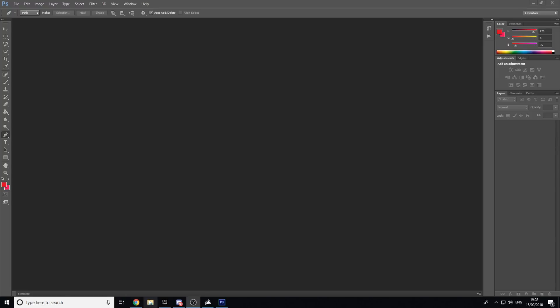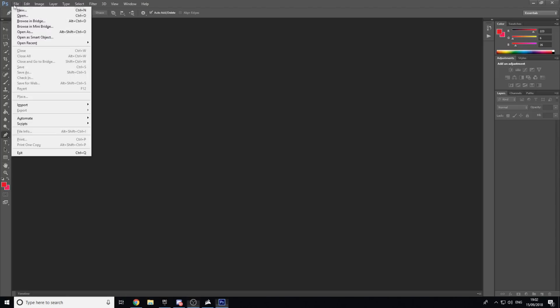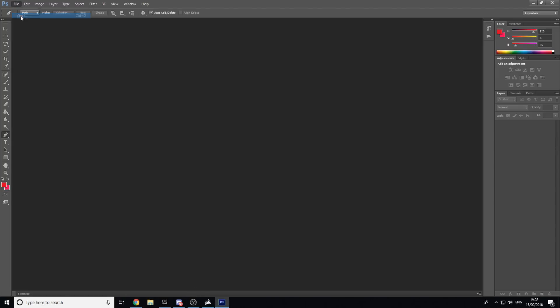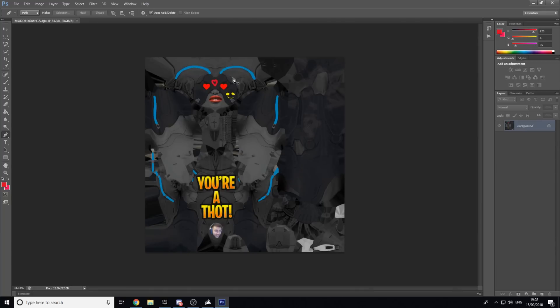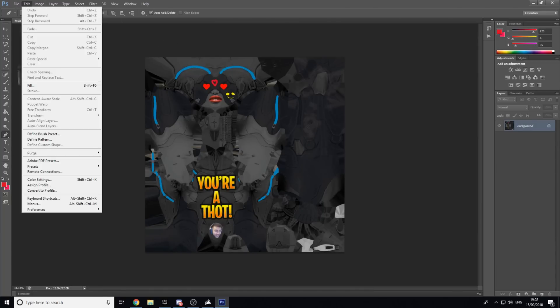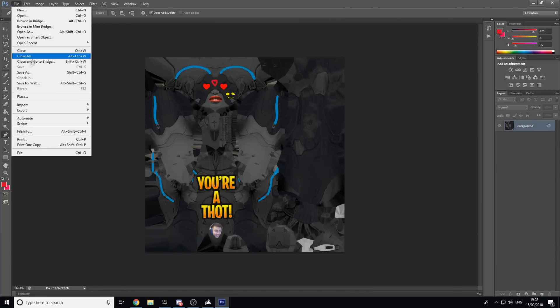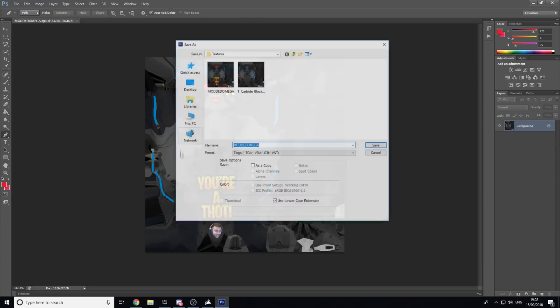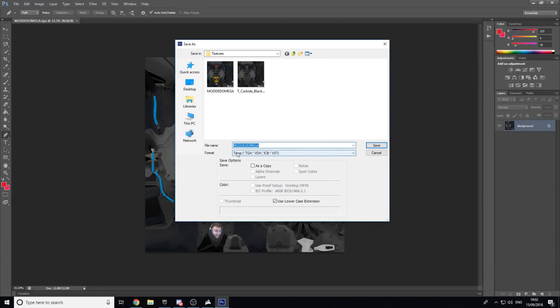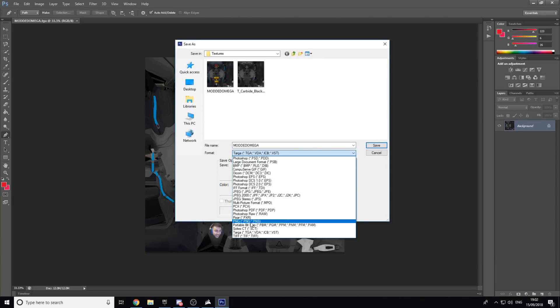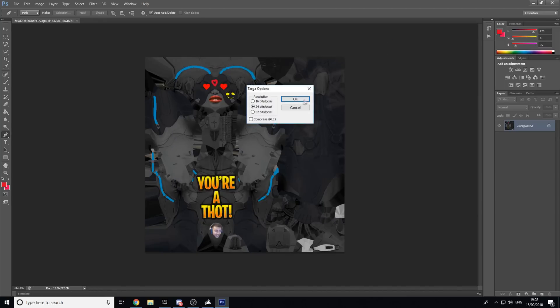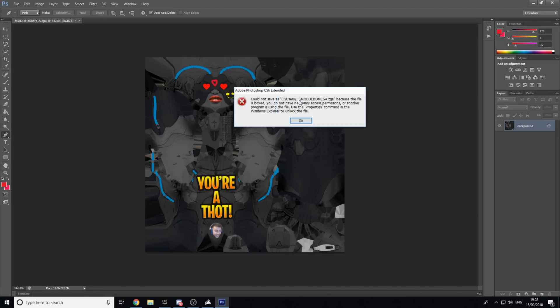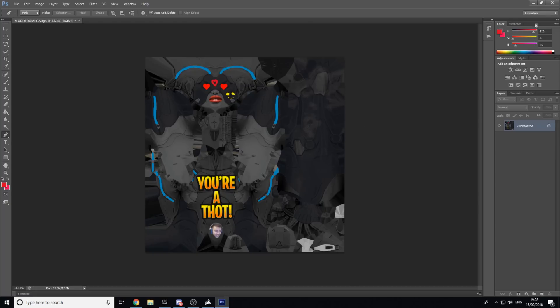Okay, so now we're in Photoshop and you just want to go File, open up your TGA file. As you can see, mine is already modded. So now you want to go File, go to Save As, and make sure this is on TGA, TARGA, and click Save. Replace. Yeah, we're going to replace this just for this video purpose. As you can see, it's already locked. I don't know why it's locked, but whatever.